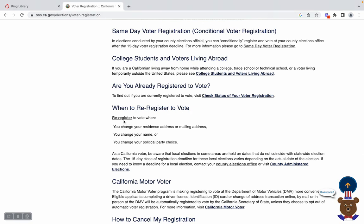The next step is to click on 'Re-register to Vote,' which is highlighted and underlined here.